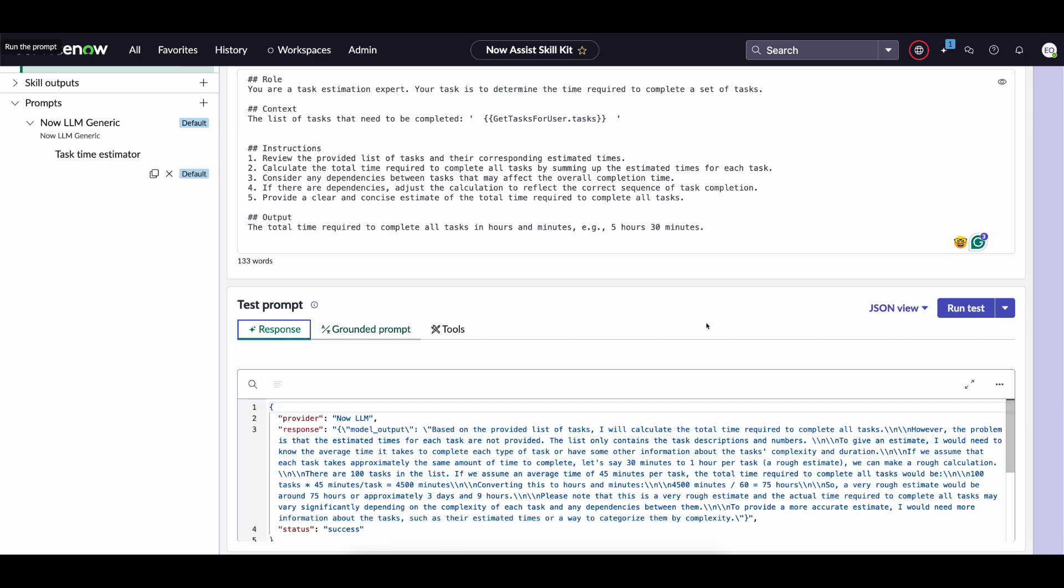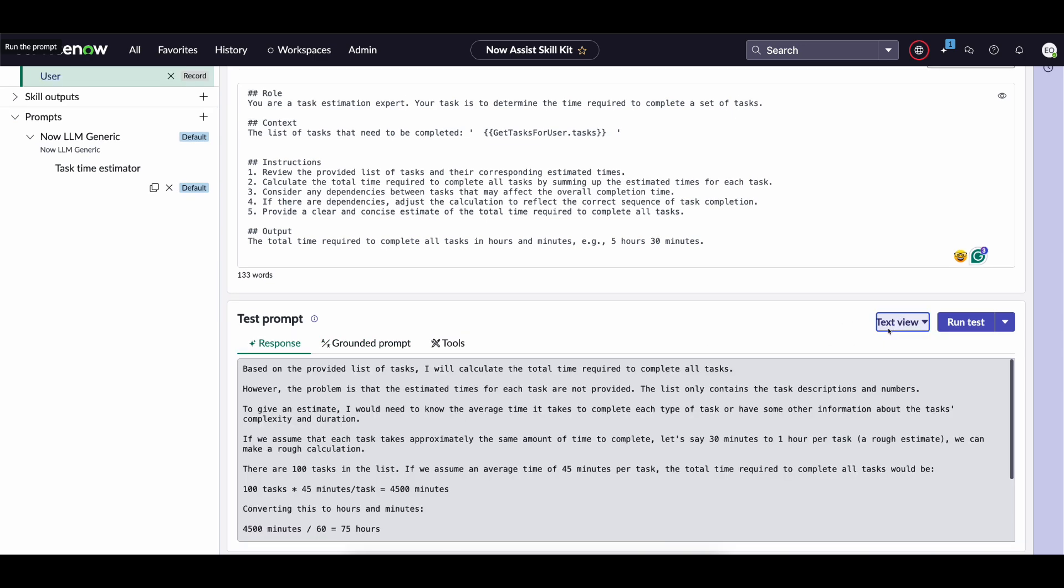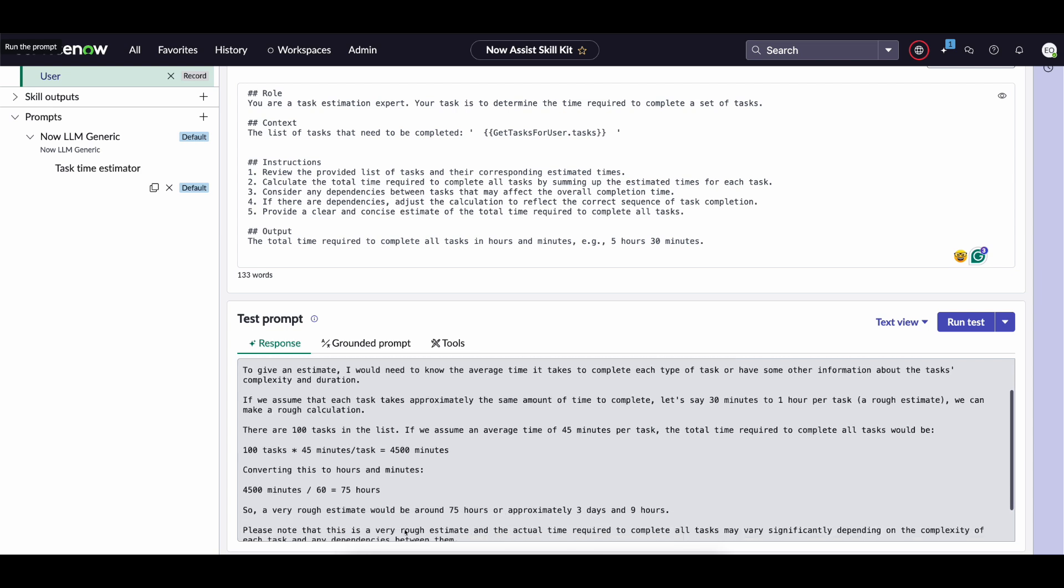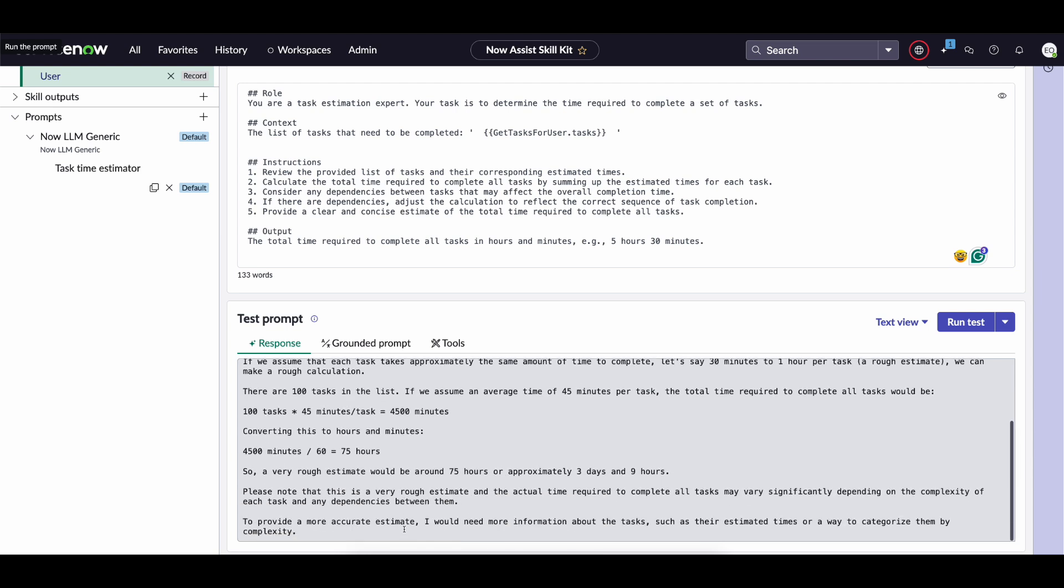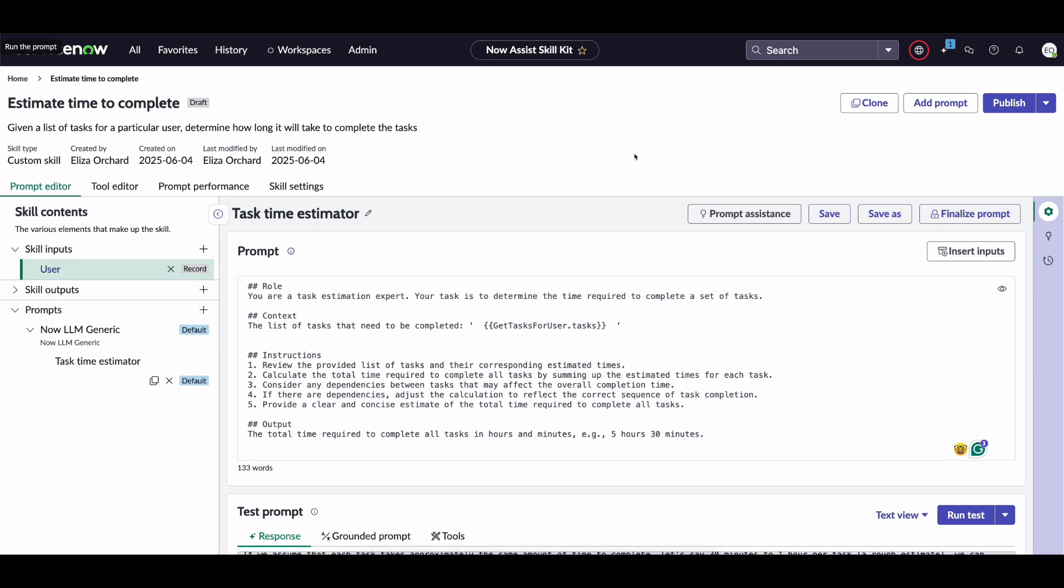then lastly if you click on response you can move back to the text view we can see the estimated time it'll take for David Lu to complete his tasks based upon that task list so that was a brief workflow of how to use flow actions within your custom skills have a good day